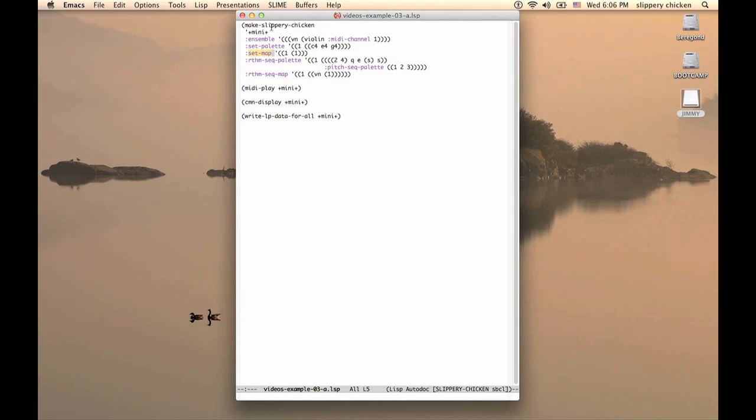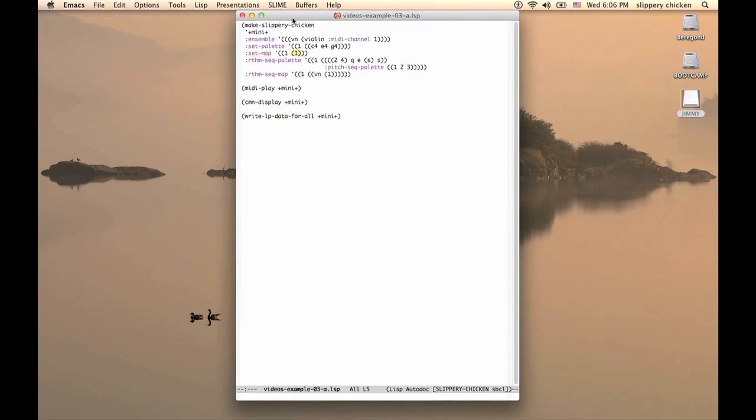The SetMap in this very simple example is also just a call to one set for the whole piece, and that will of course be set 1, as that's the only set we have available to us.